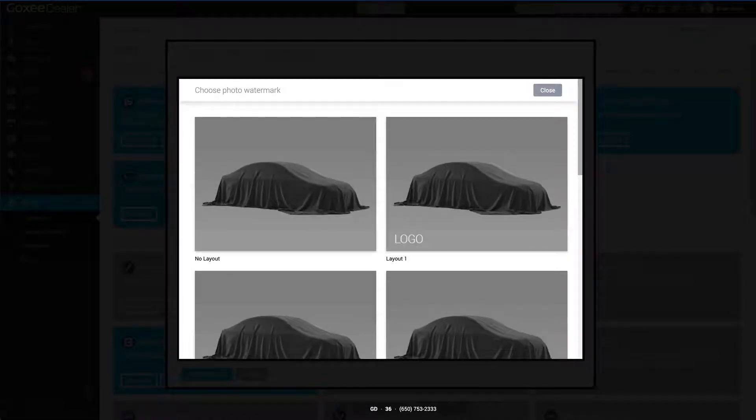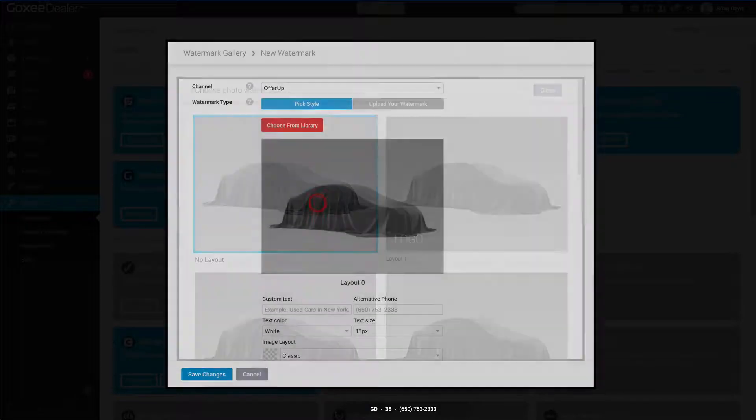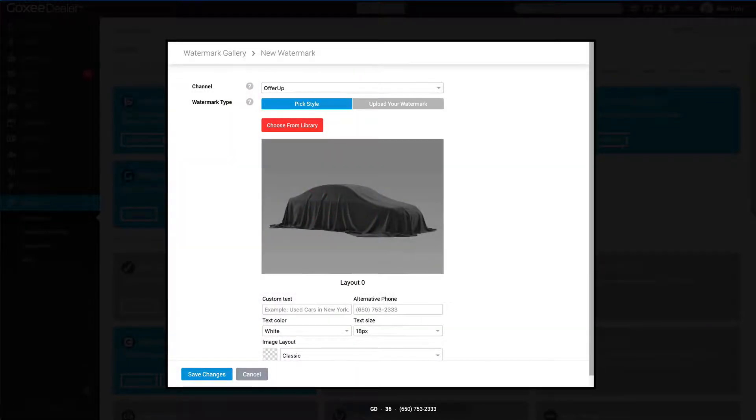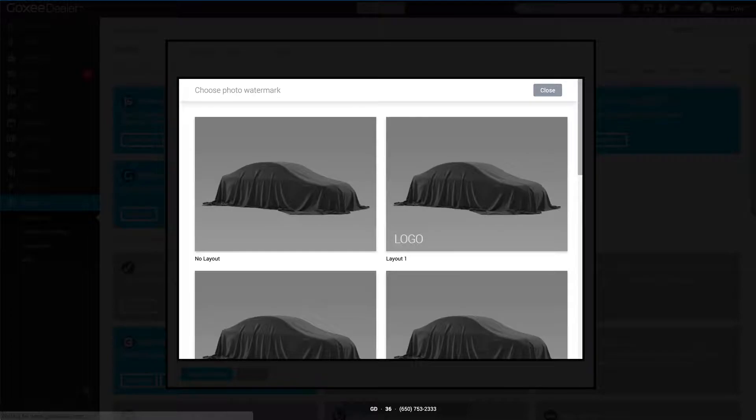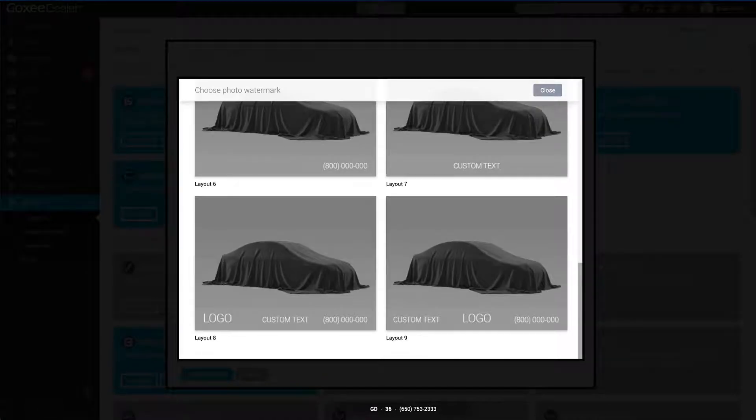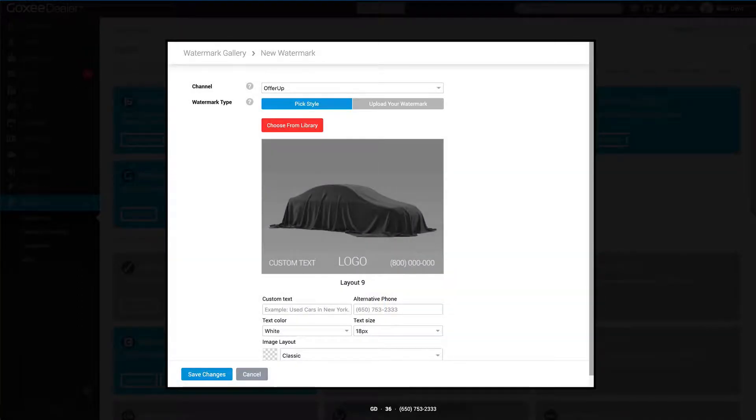In the watermark type, you have two options. One is you can pick a style from the library, which we have ten different styles right now and they all vary. For example, this watermark won't have any text on it whatsoever, but if we choose the one at the bottom here, it's going to show your logo in the middle, phone number on the right, and then the custom text on the left.